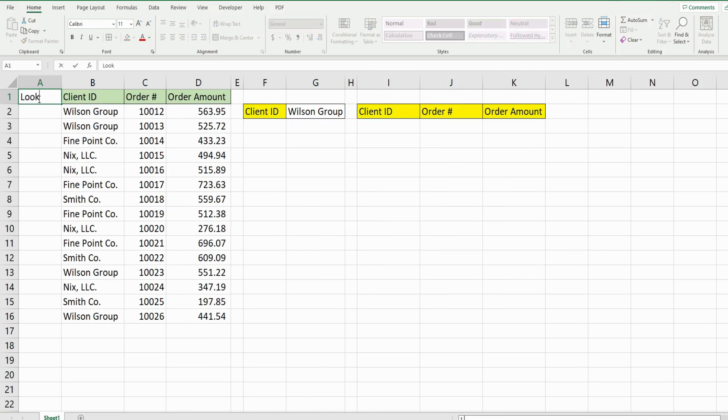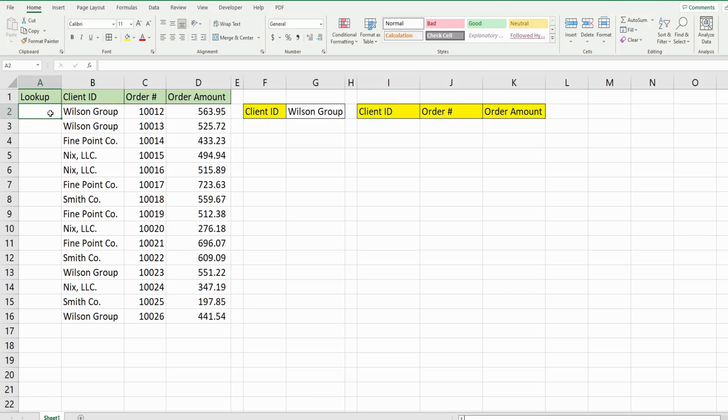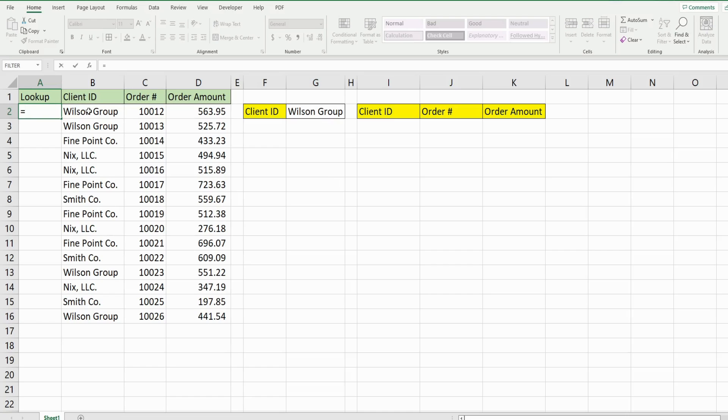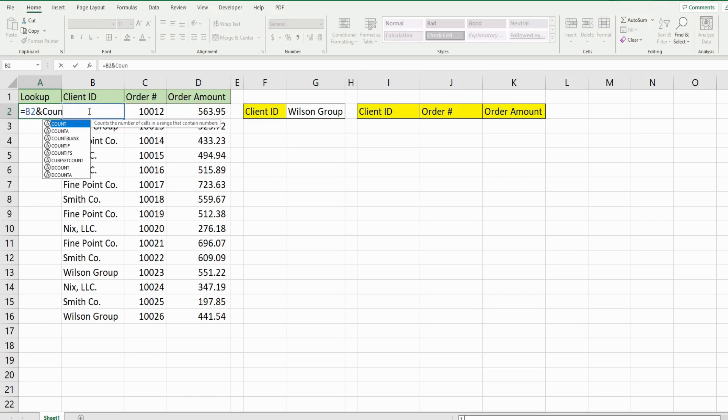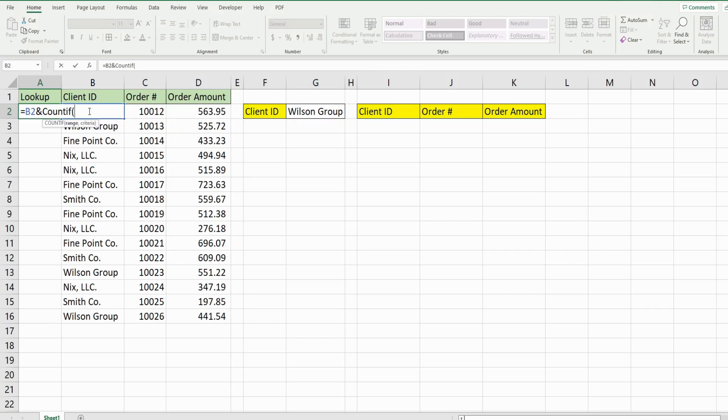We'll call this column LOOKUP and this is going to be a two-part formula in this first column here. So the first thing we want to do is grab the cell to the right, our client ID, and then we're going to use the AND symbol to join this to the COUNTIF function. So the COUNTIF just counts how many occurrences of something there is in a range.